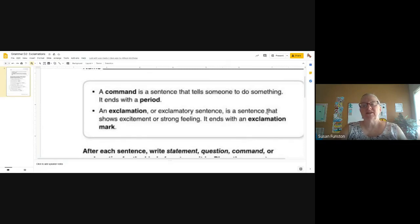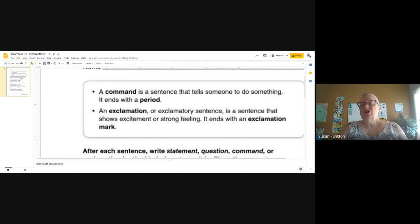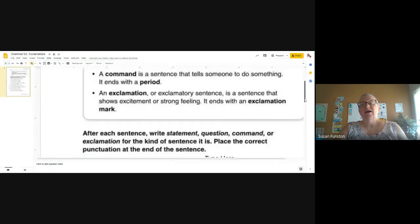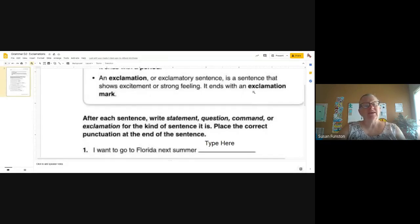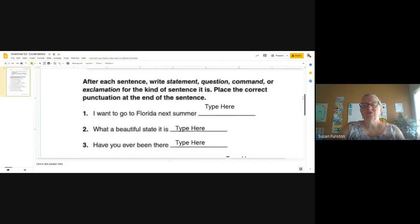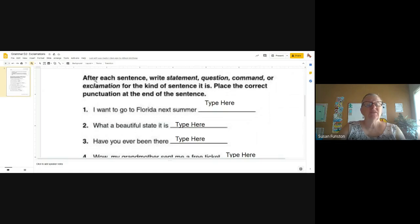An exclamation, or an exclamatory sentence — those mean the same thing. An exclamation or exclamatory sentence is a sentence that shows excitement or strong feeling, and it ends with an exclamation mark. So if I'm saying something like 'I love my dog' and I'm saying it excitedly or with strong feeling, then I would end that sentence with an exclamation mark.